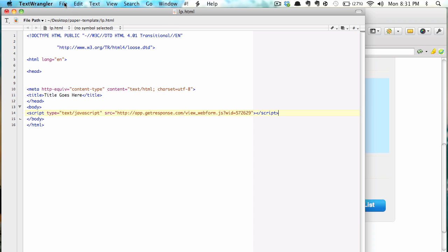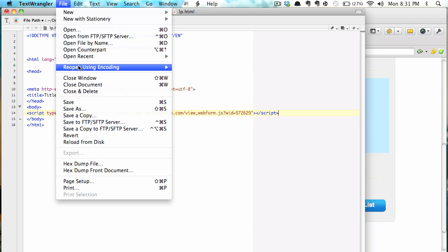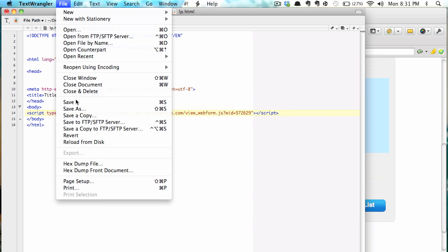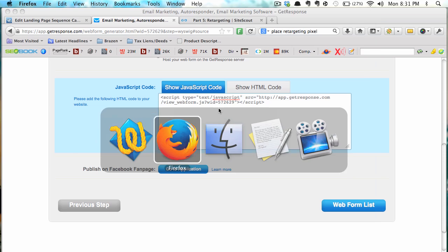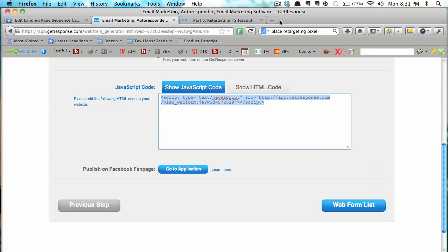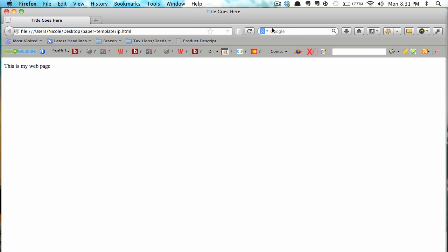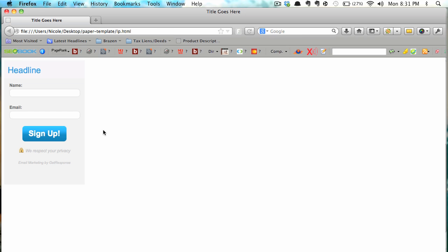So let's go ahead and save that and now when we look at the document, this is just on my desktop but this is what it's going to look like when we put it online, there's the web form.